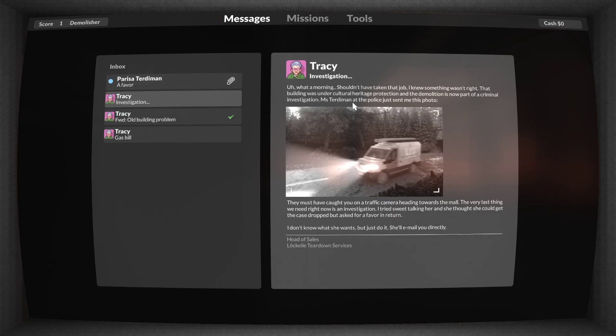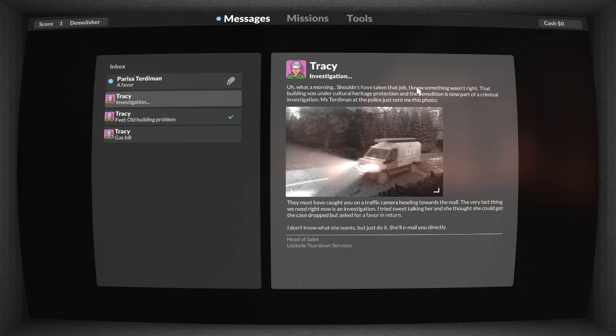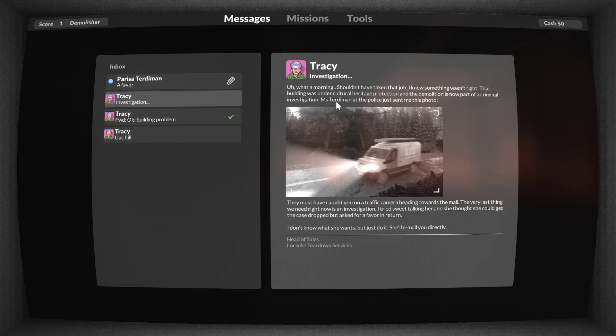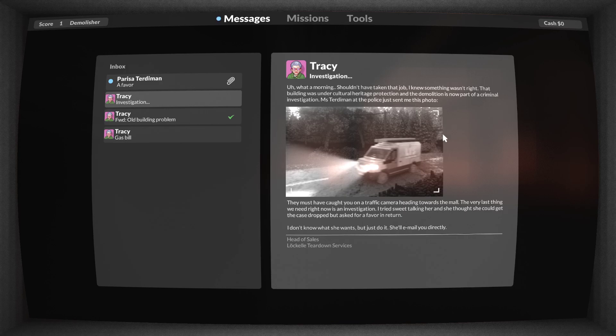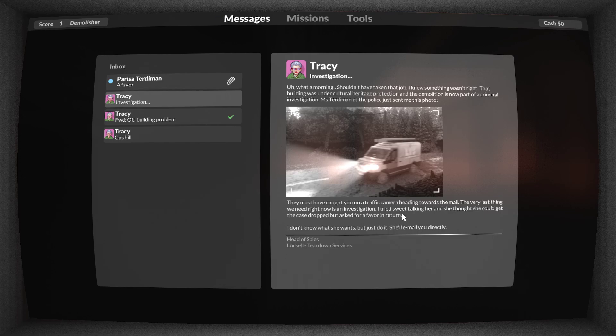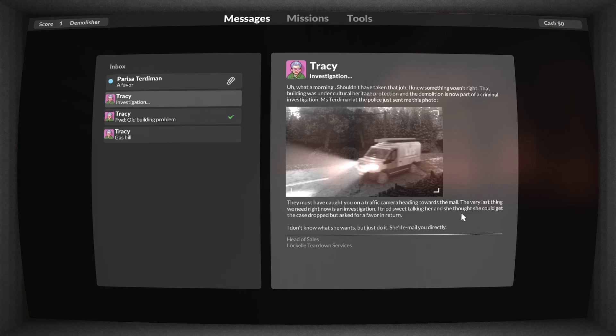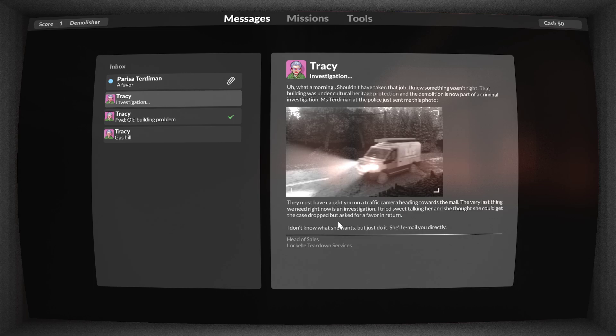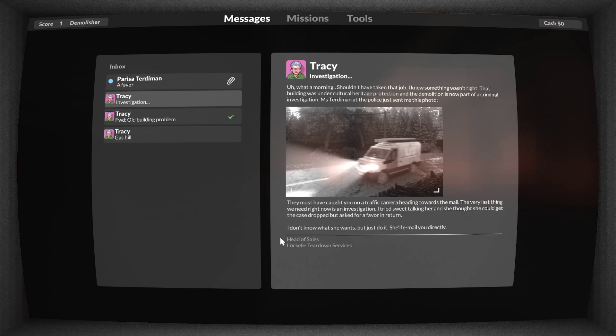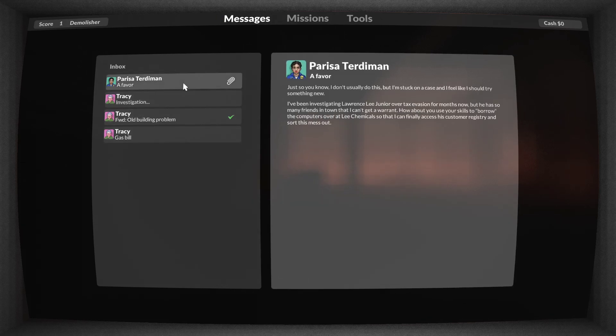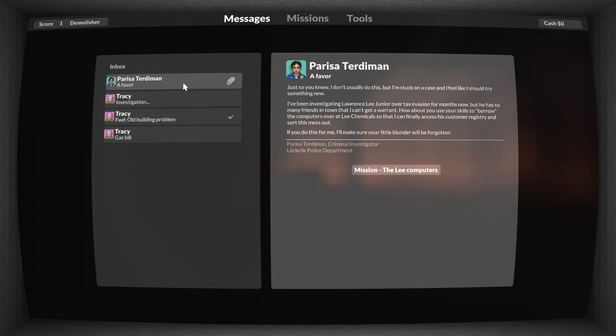What a morning. Shouldn't have taken that job, I knew something wasn't right. That building was under cultural heritage protection and the demolition is now part of a criminal investigation. This Turderman at the police just sent me this photo. It must have caught you on a traffic cam heading towards the mall. The very last thing we need right now is an investigation. Everybody's dirty, doesn't even matter.